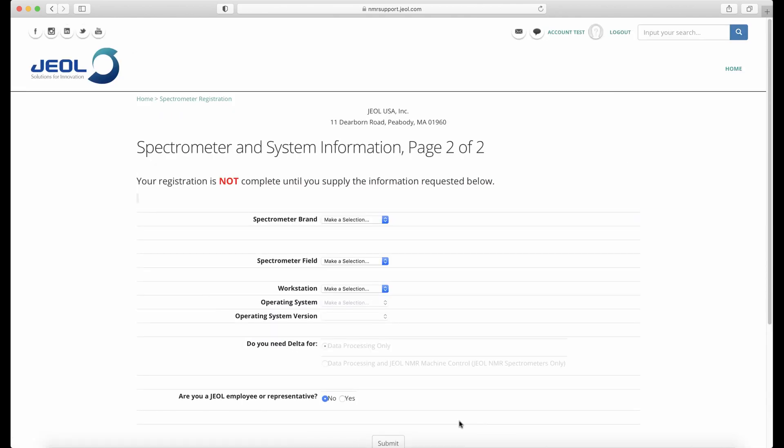After you hit submit, you'll be brought to the second page where you enter your spectrometer or system information.